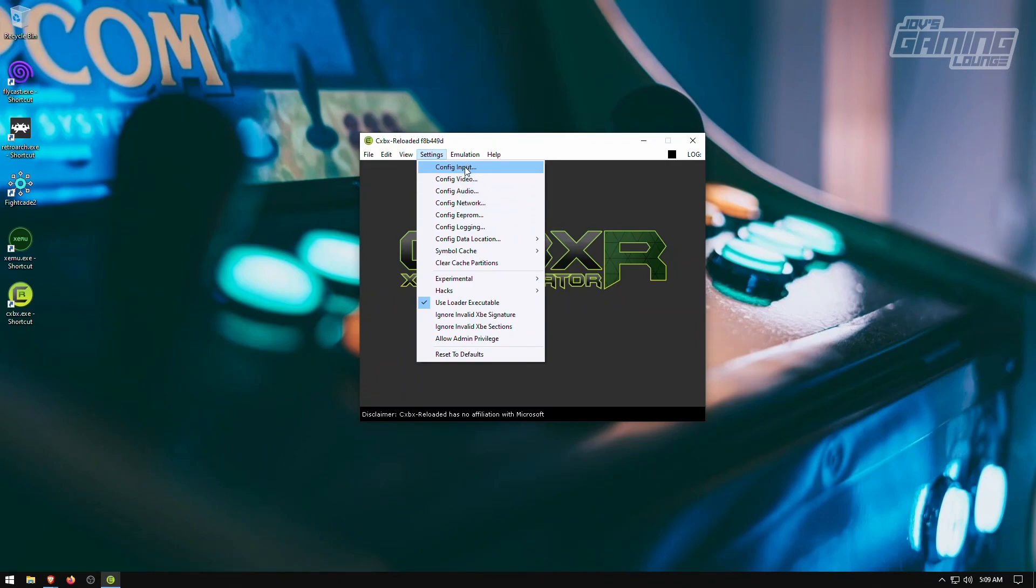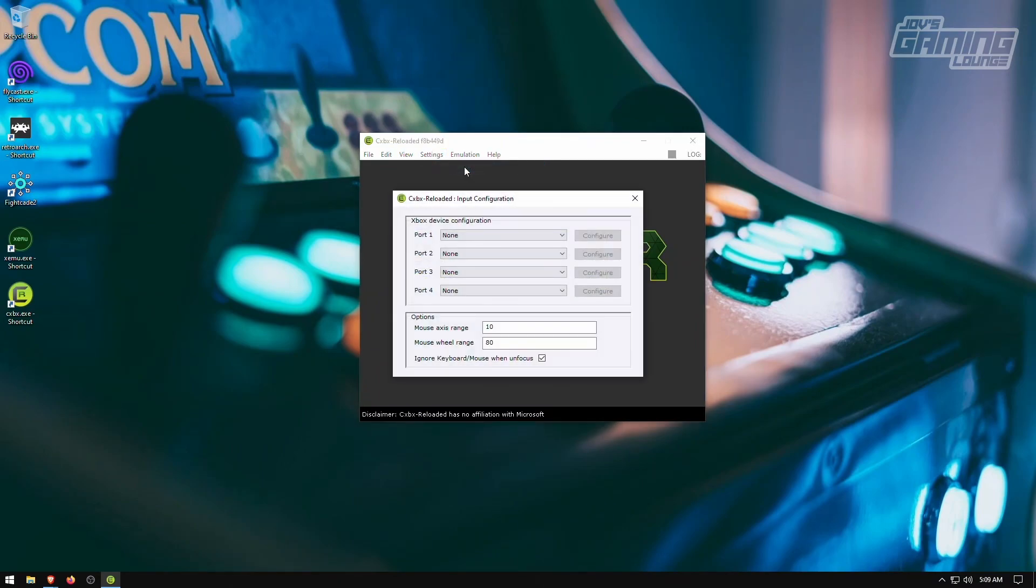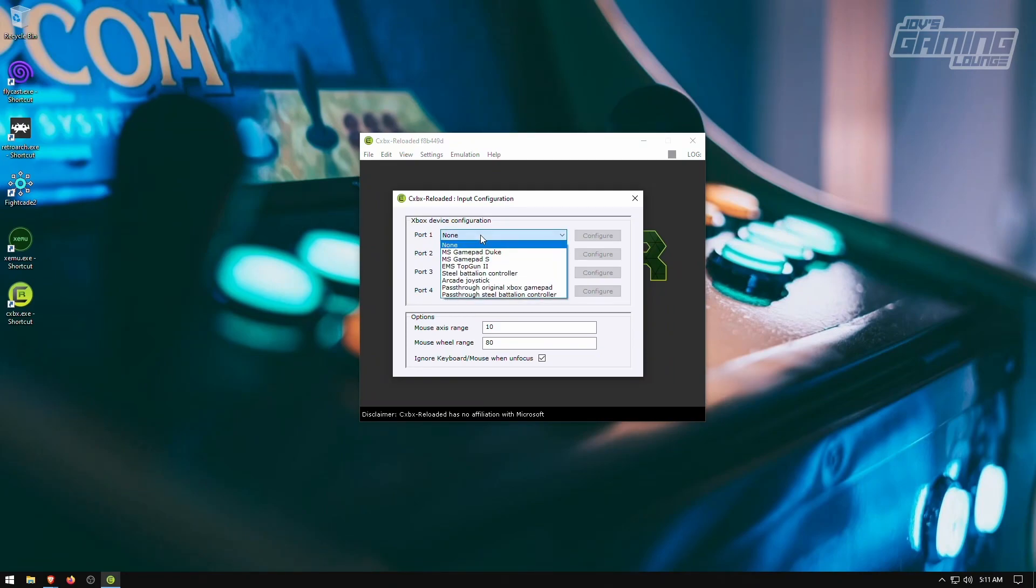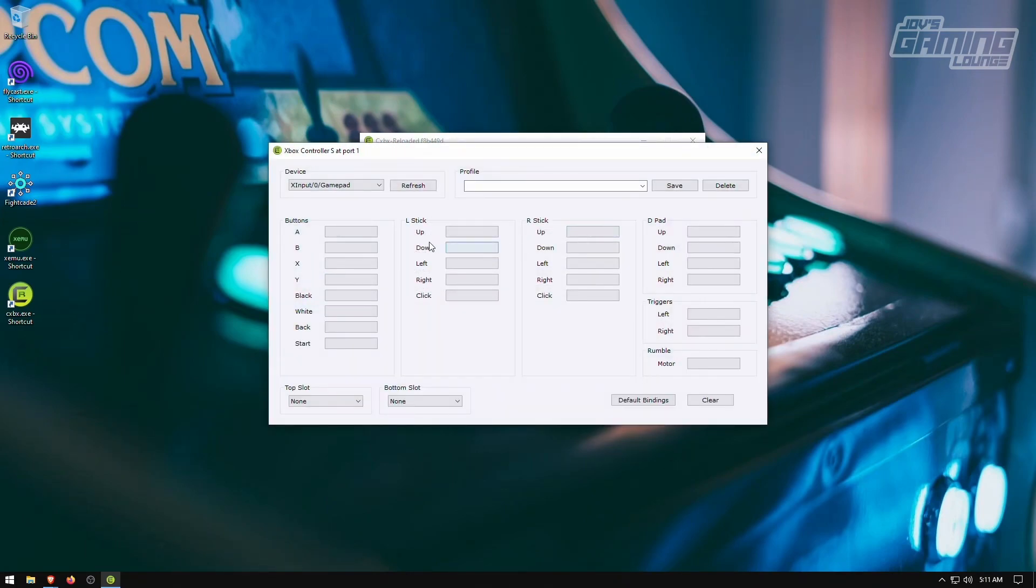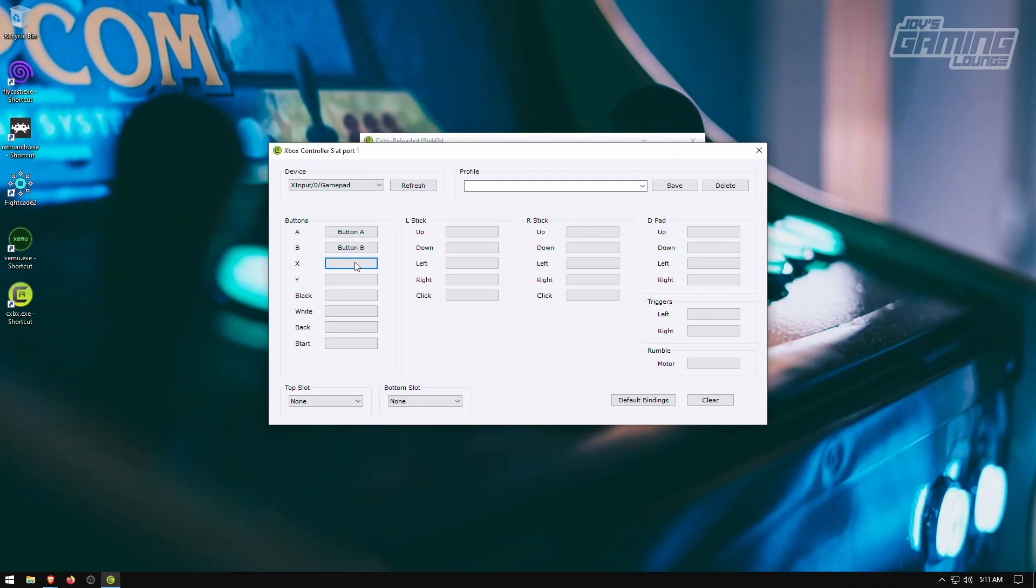But we're going to change our input here. So I went ahead and plugged in my Xbox One controller into the system. And I like to do Gamepad S here. I'm going to configure it, and you pretty much can just copy the Xbox layout. The only thing that's going to be different are the black and white buttons that you can go ahead and make the L button or right button.